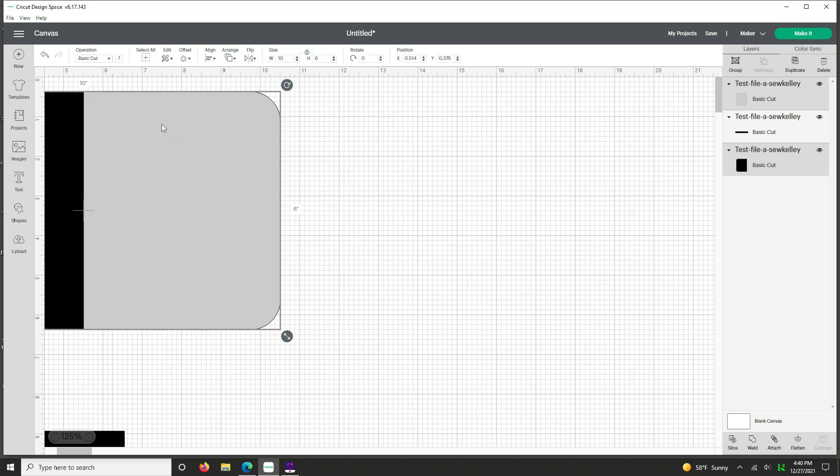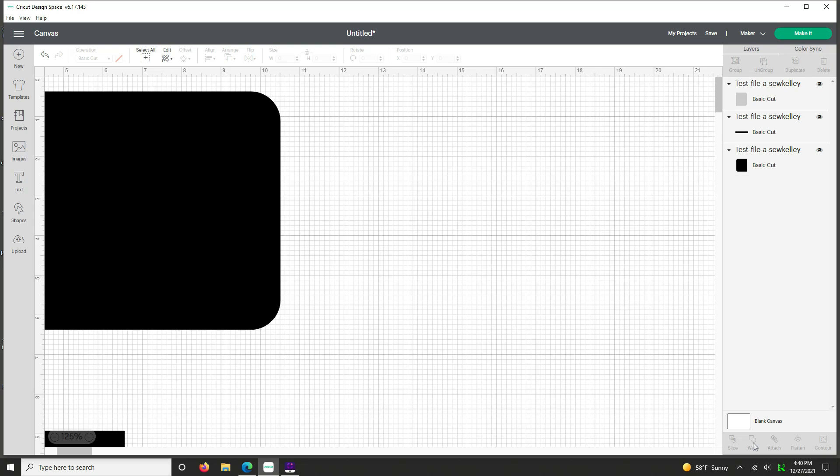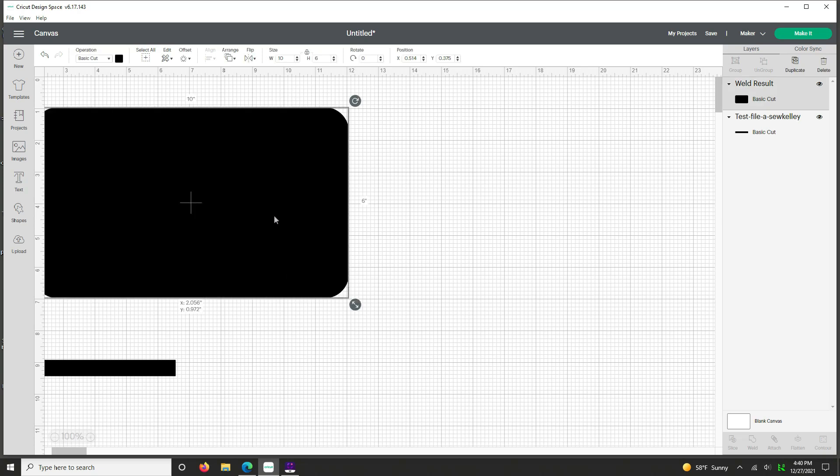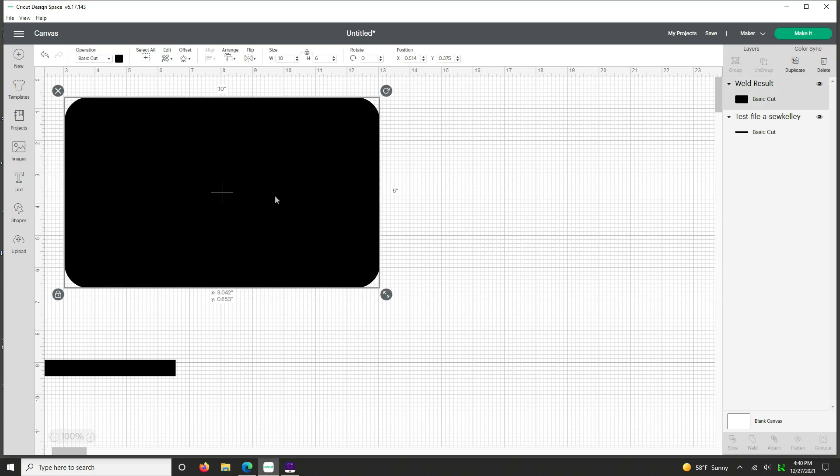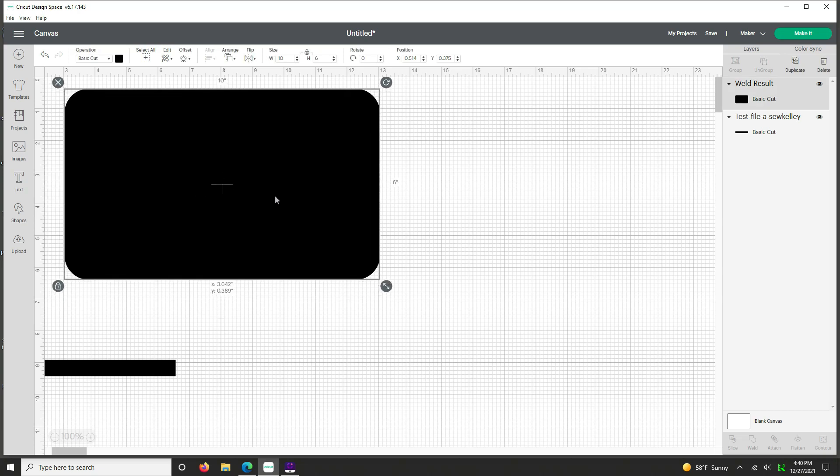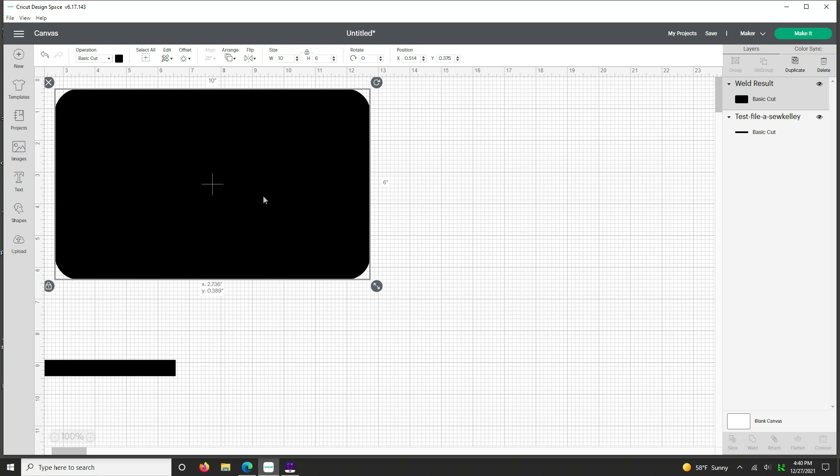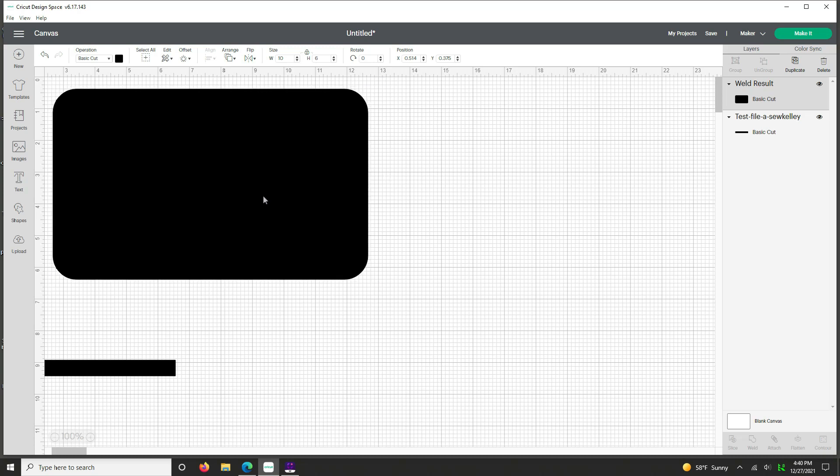And then you can go ahead and just bring them together. If you see up here that it says 10 inches like it does, that means it's perfect. So just go ahead and now we're going to hit align top. And now you can see it is 10 by 6, which is the correct size of our pattern piece.